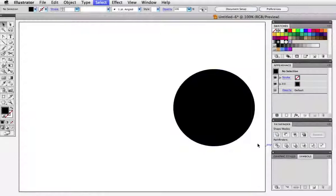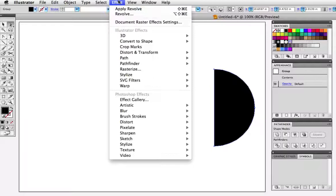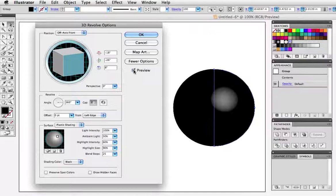Go up to the effects menu under 3D and choose revolve and I'm going to click preview and you can see how this ball is starting to take shape. And by the way if your image doesn't look like this, make sure that left edge is selected under this menu.